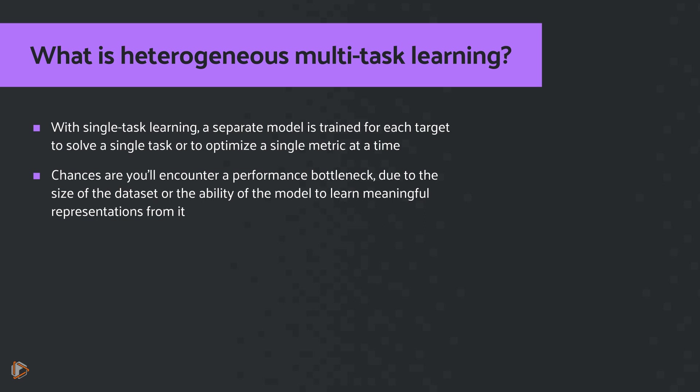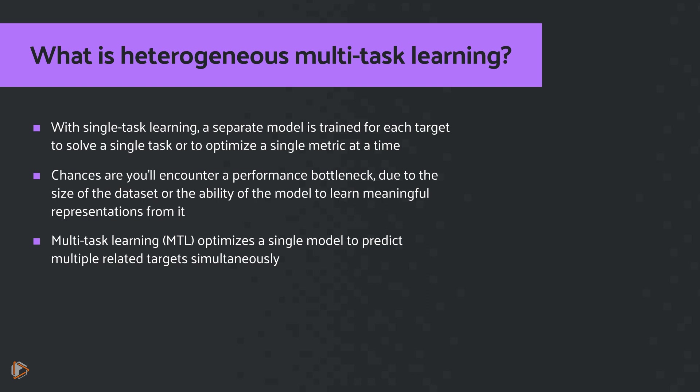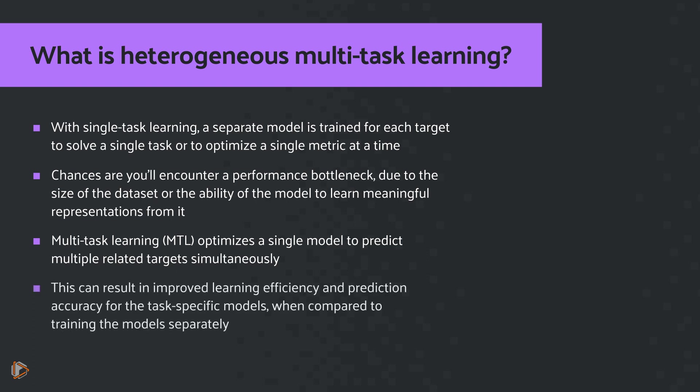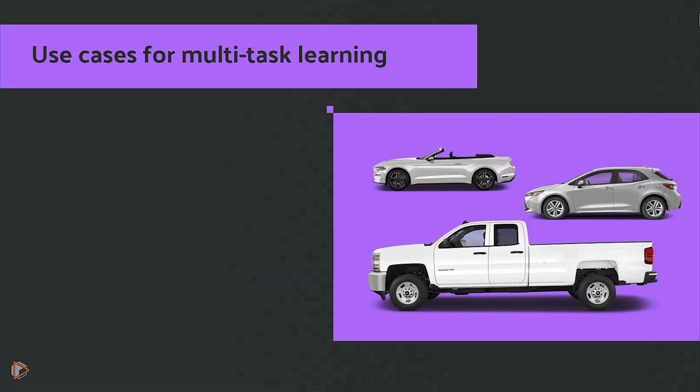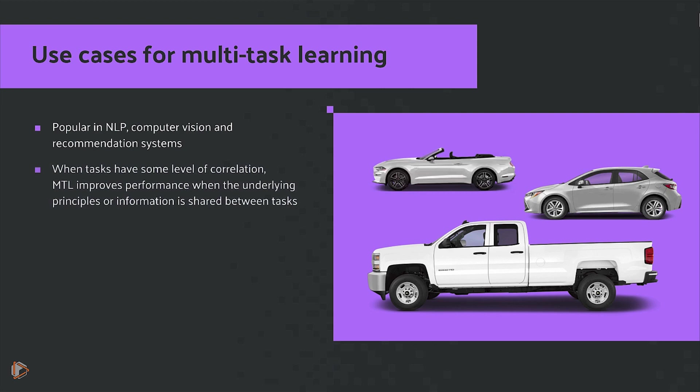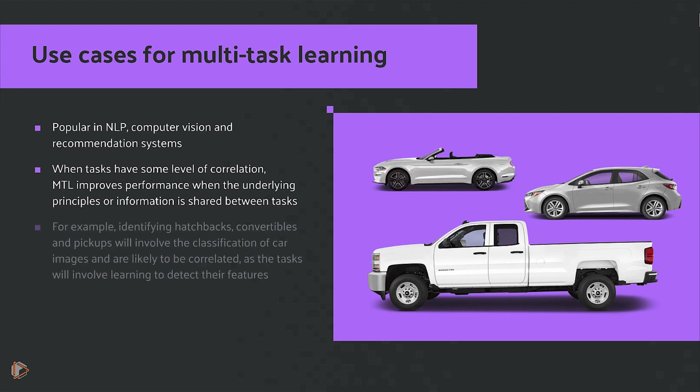Now with multitask learning, or MTL, here we're optimizing a single model to predict multiple related targets simultaneously. This can result in an improved learning efficiency and prediction accuracy for the task-specific models when compared to training the models separately. So some use cases here are going to be that it's popular in natural language processing, computer vision, and recommendation systems. When tasks have some level of correlation, MTL is going to improve performance when the underlying principles or information is being shared between the tasks.